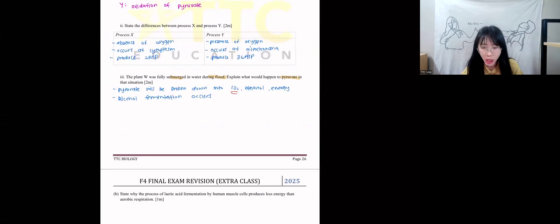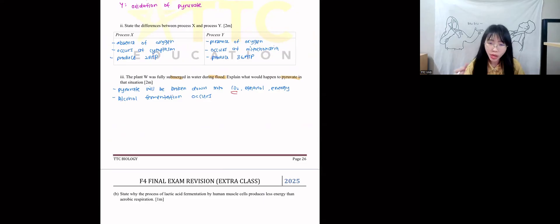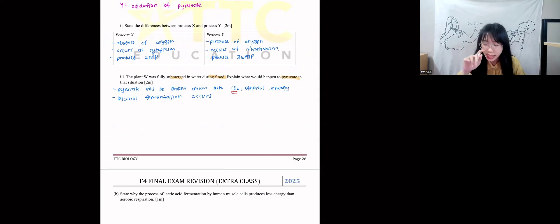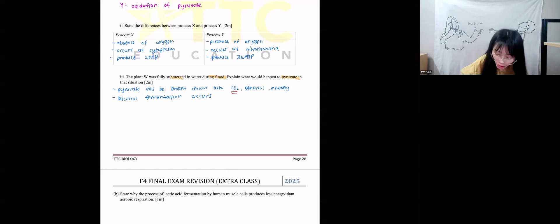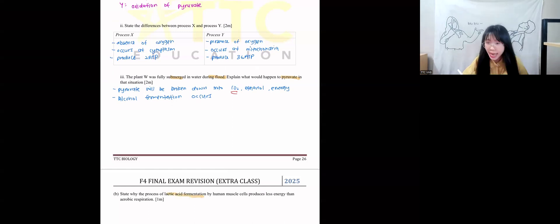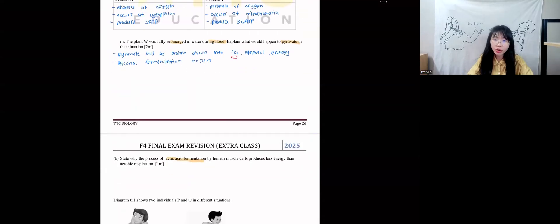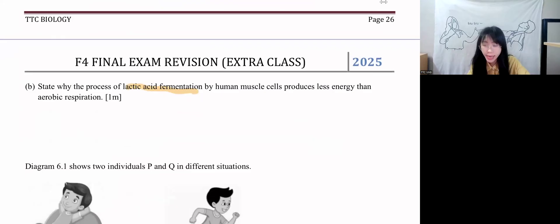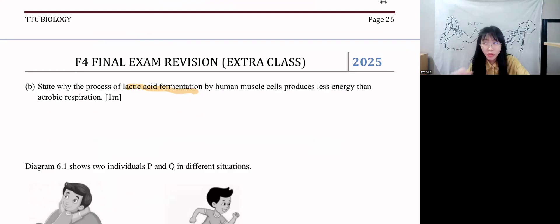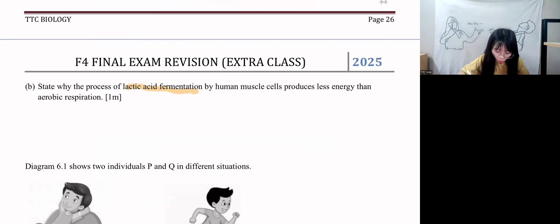Why does lactic acid fermentation in human muscle cells produce less energy compared to aerobic respiration? Whenever you compare energy production, we ask whether glucose is completely oxidized or only partially broken down. Lactic acid fermentation means glucose is partially broken down. There is no 'partially oxidized' because you have no oxygen — you cannot use the word 'oxidized.' It's partially broken down.